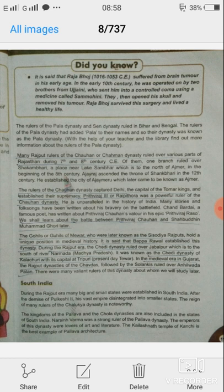The kingdoms of the Pallava and Chola dynasties are also included among the states of South India. Narasimha Varma was a strong ruler of the Pallava dynasty. The emperors of this dynasty were lovers of art and literature. Here is the Kailashnath temple in Kanchi in South India, built under the Pallava dynasty.